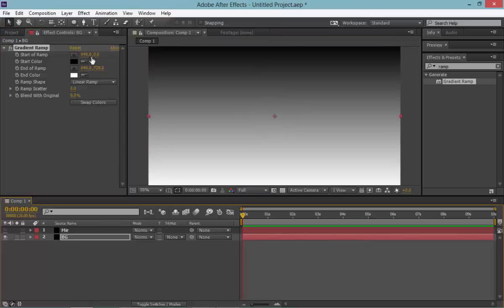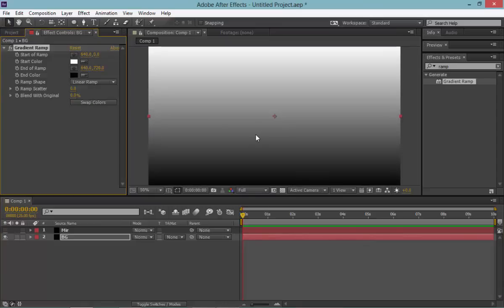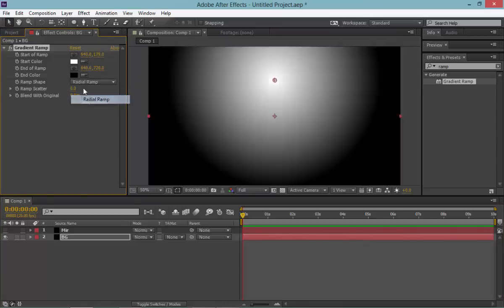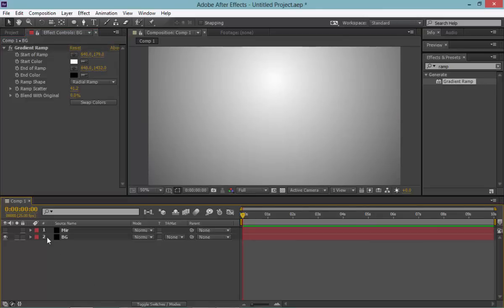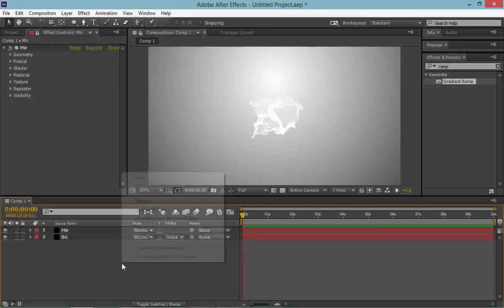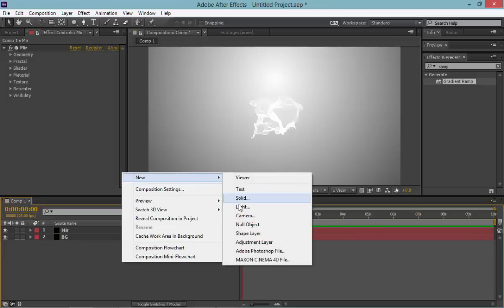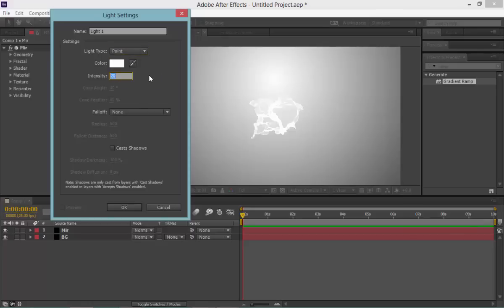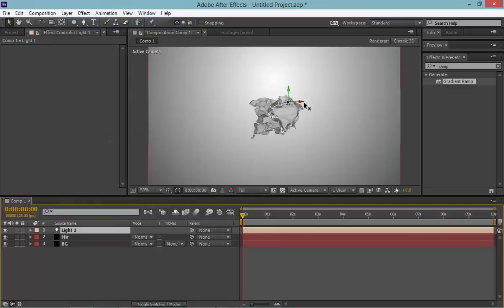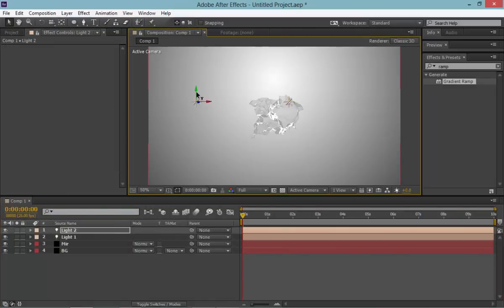Let's swap colors, bring it down a bit, set it to radial ramp, and add something like a vignette — something like this. You won't be using this later on but just for now. Then create a new light, make it a point light at around 30, duplicate that, and bring it somewhere around here.